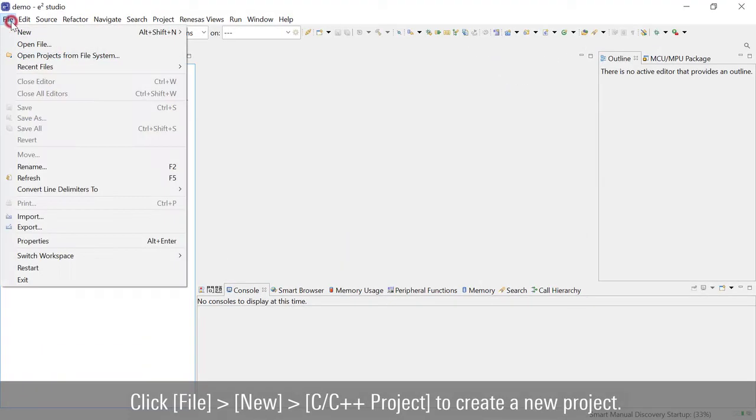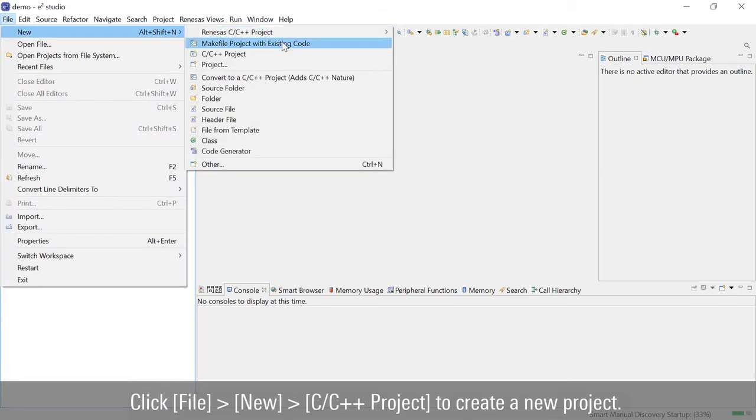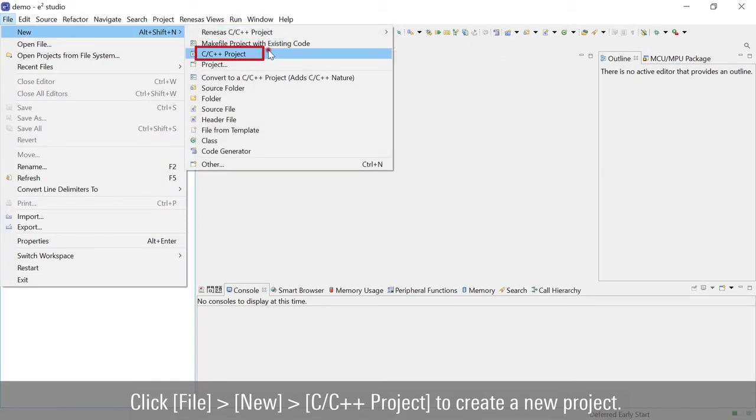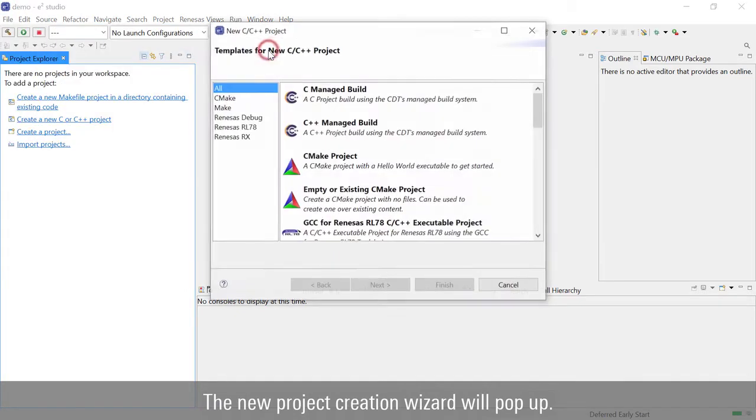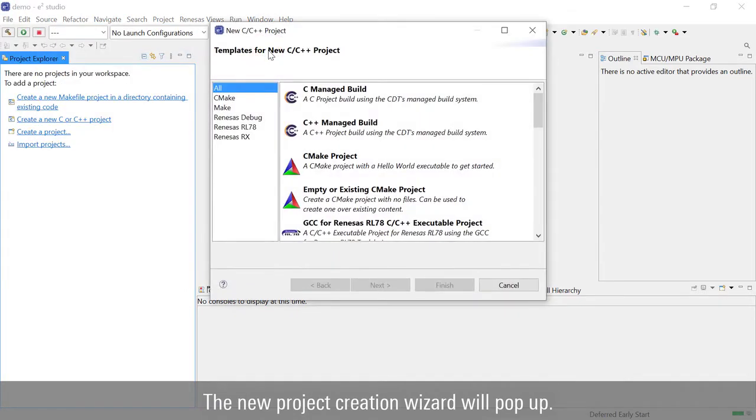Click File, New, C, C++ project to create a new project. The new project creation wizard will pop up.